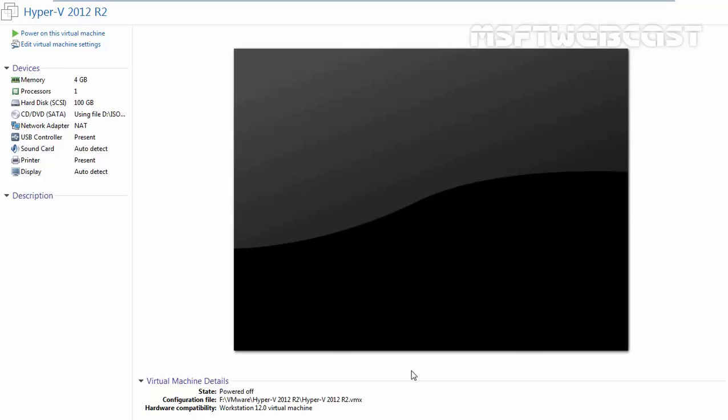The first step is to download the Hyper-V Server 2012 R2 ISO image which you can download from TechNet Evaluation Center. Once you have downloaded the ISO image of Hyper-V Server 2012 R2, you can start the installation on your lab system or you can use virtualized platform to test the functionality of Hyper-V Server 2012 R2.